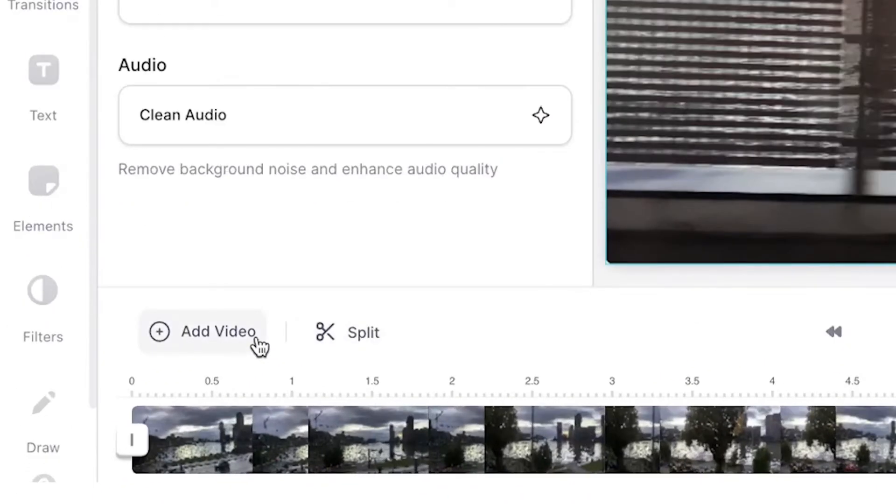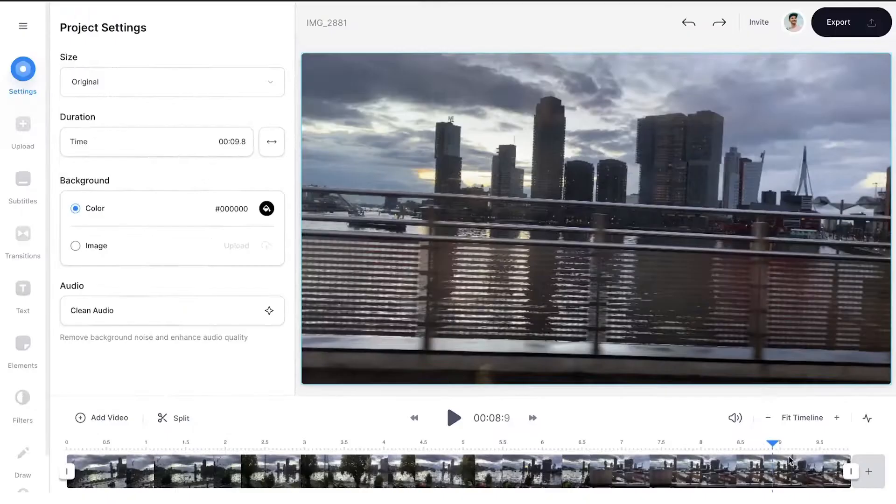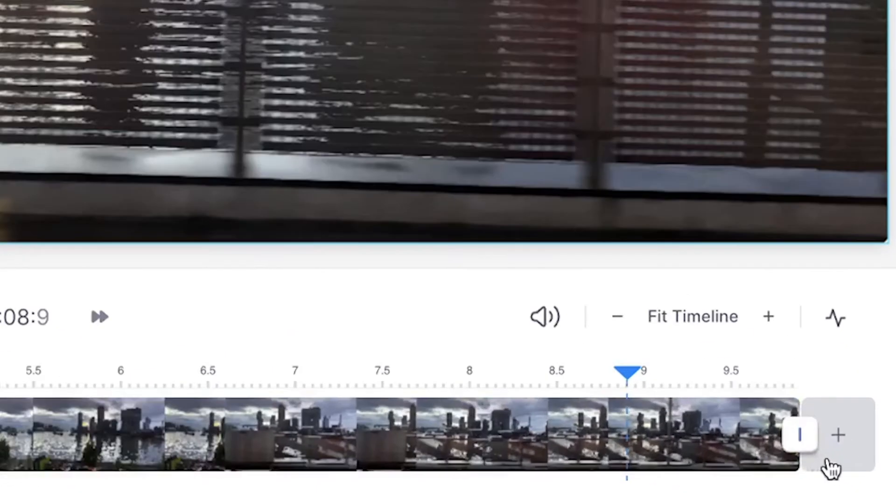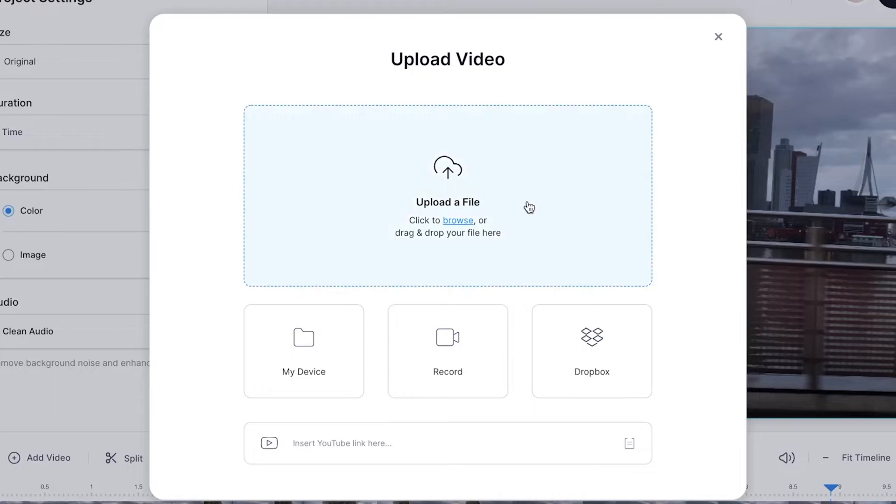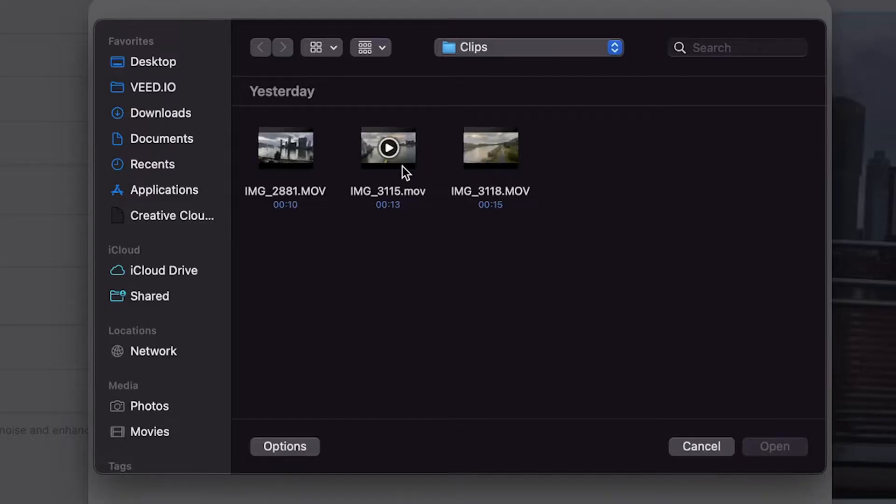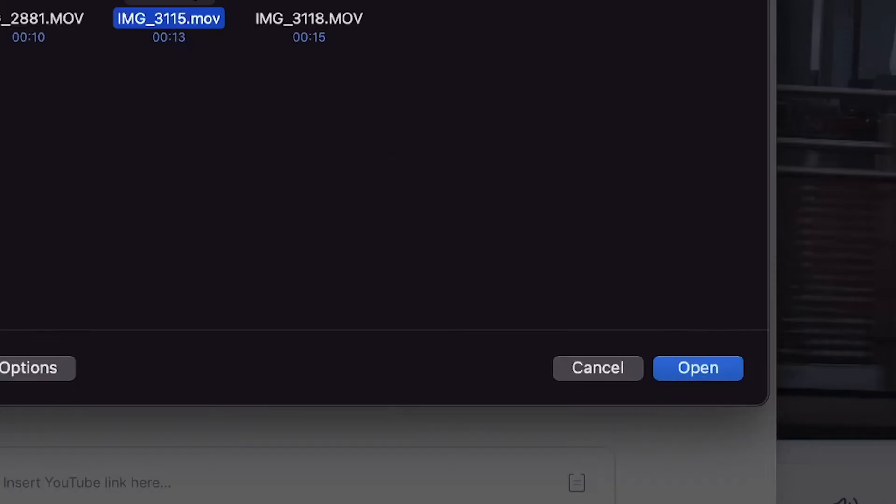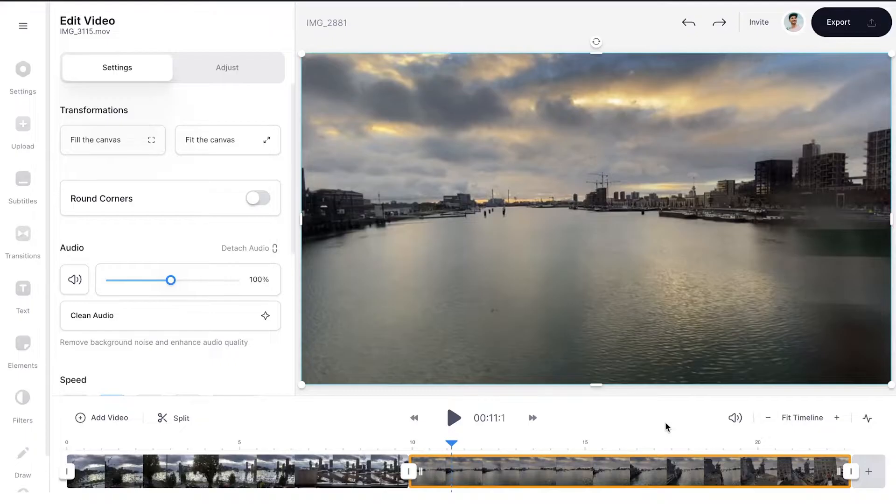To create a montage with a transition, let's add another video clip. You can simply click on add video in the timeline, or click on the plus icon next to your clip. Again, click on upload a file, select your clip, and click on open to upload and import it.